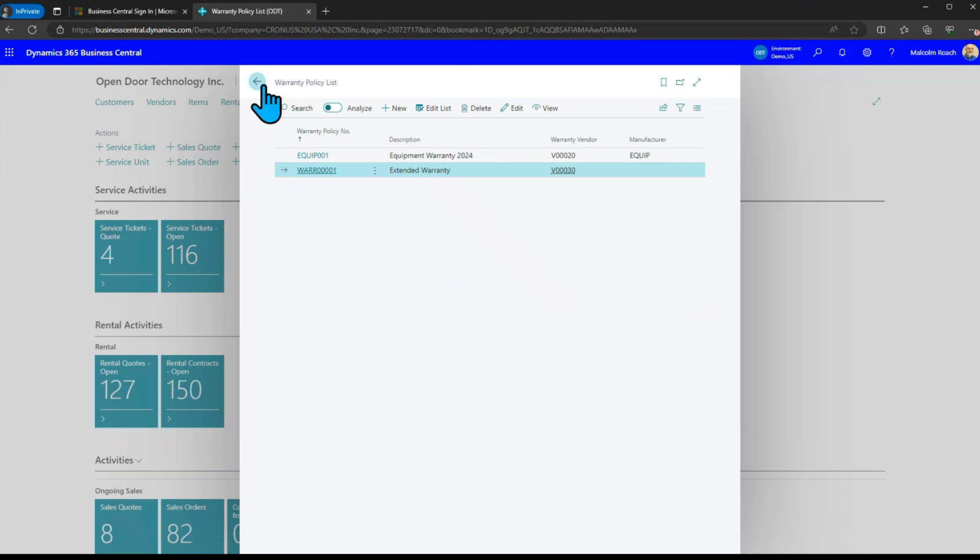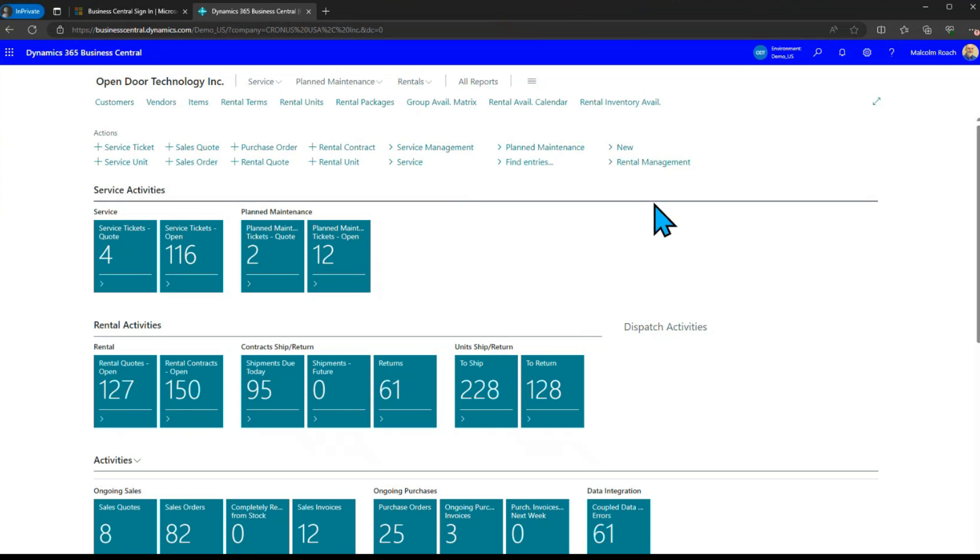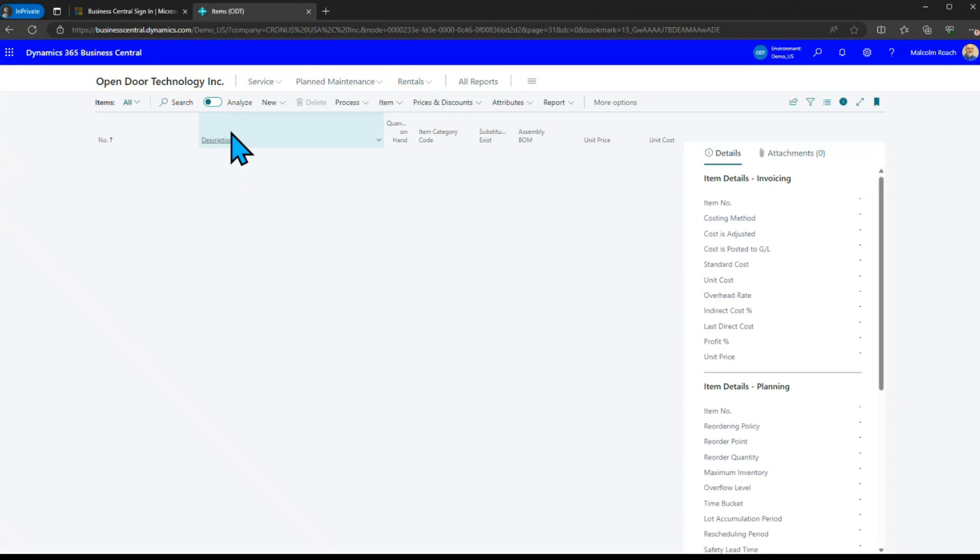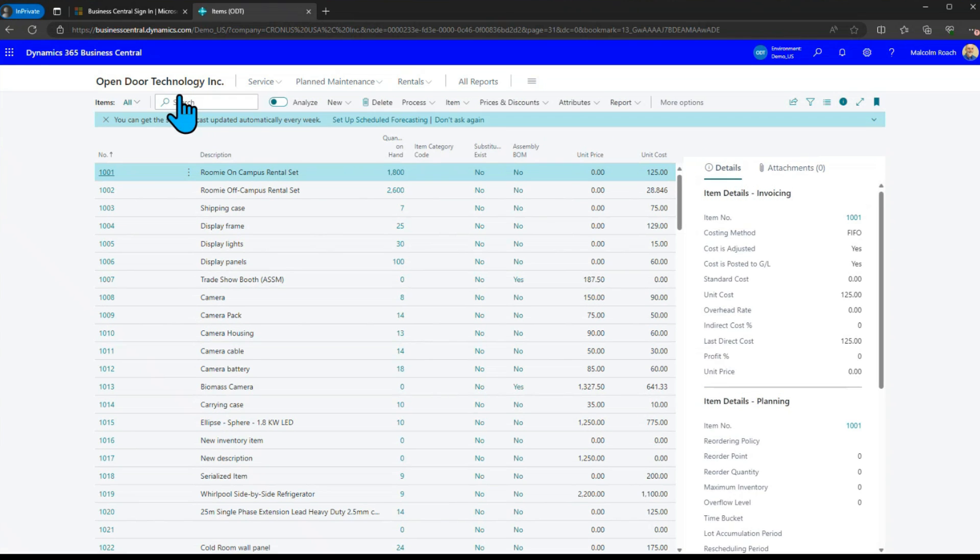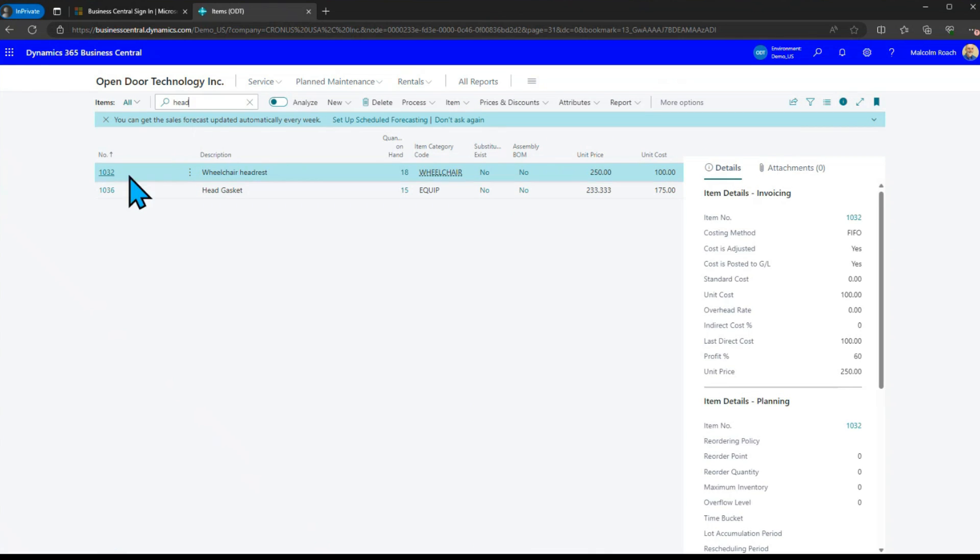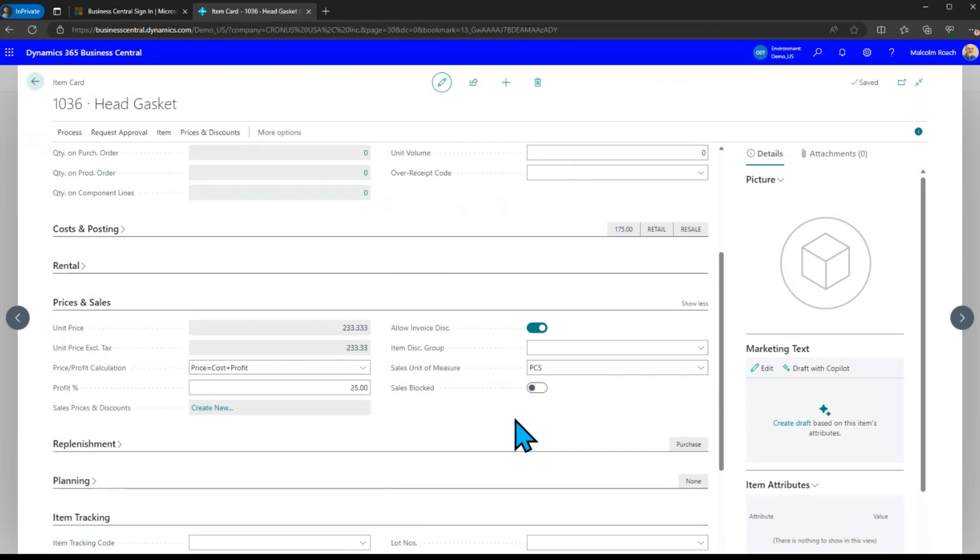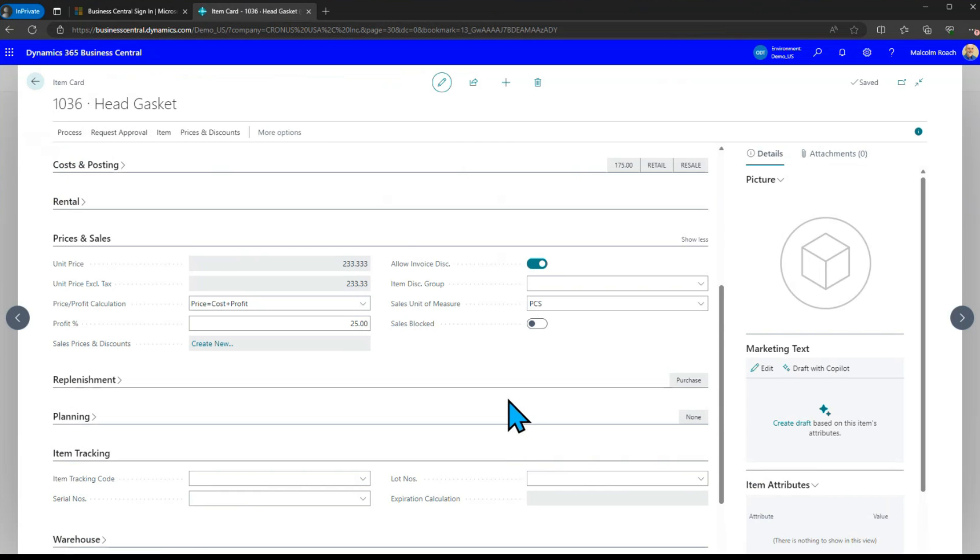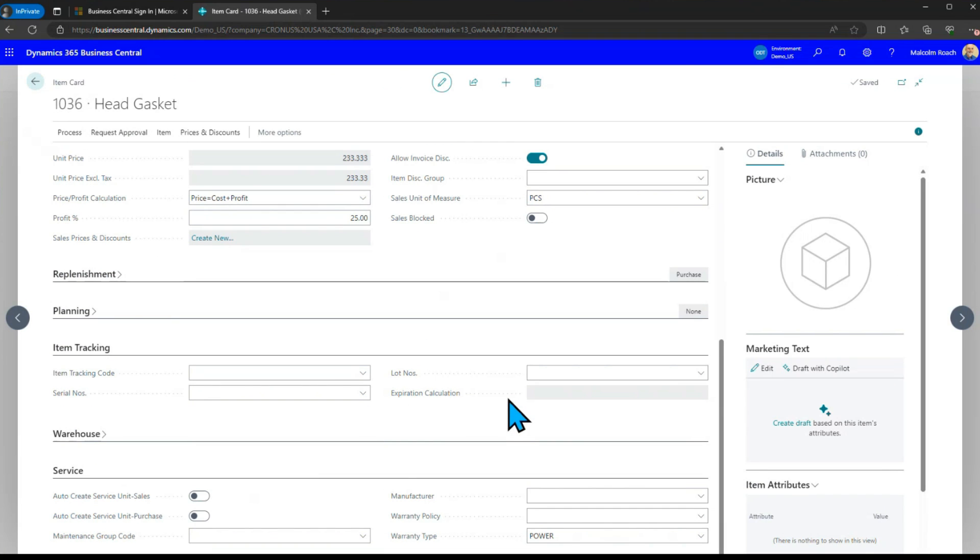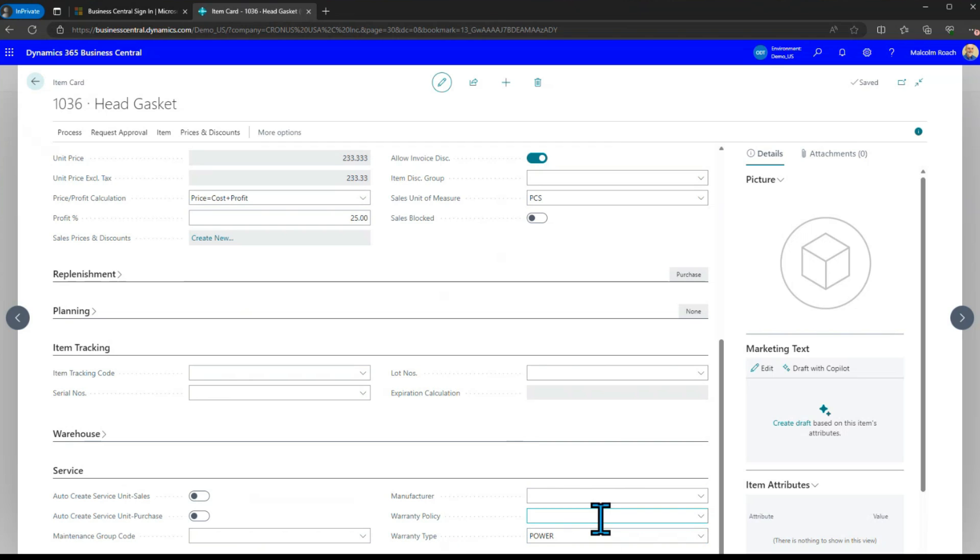What you can do in your system is you can flag items to say are they actually going to be subject to a warranty. If we look down here under service on this head gasket that we're going to add to this service unit in a moment you'll see that the warranty type is power so if there's warranty it'll be under whatever power type of warranty they have available.